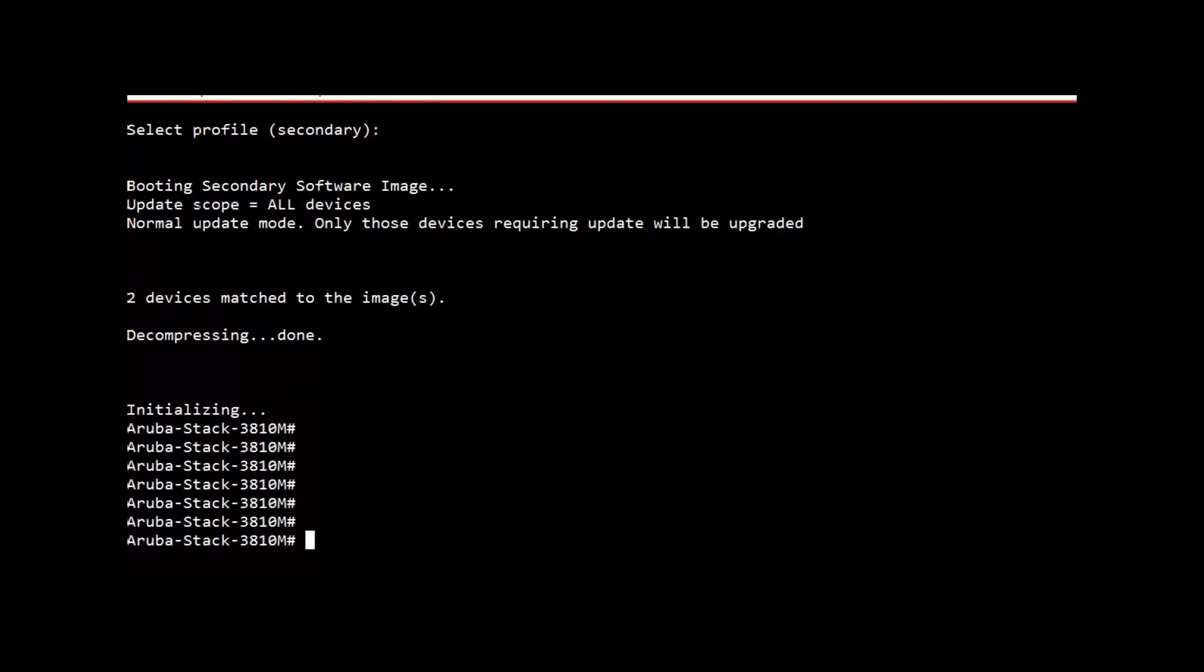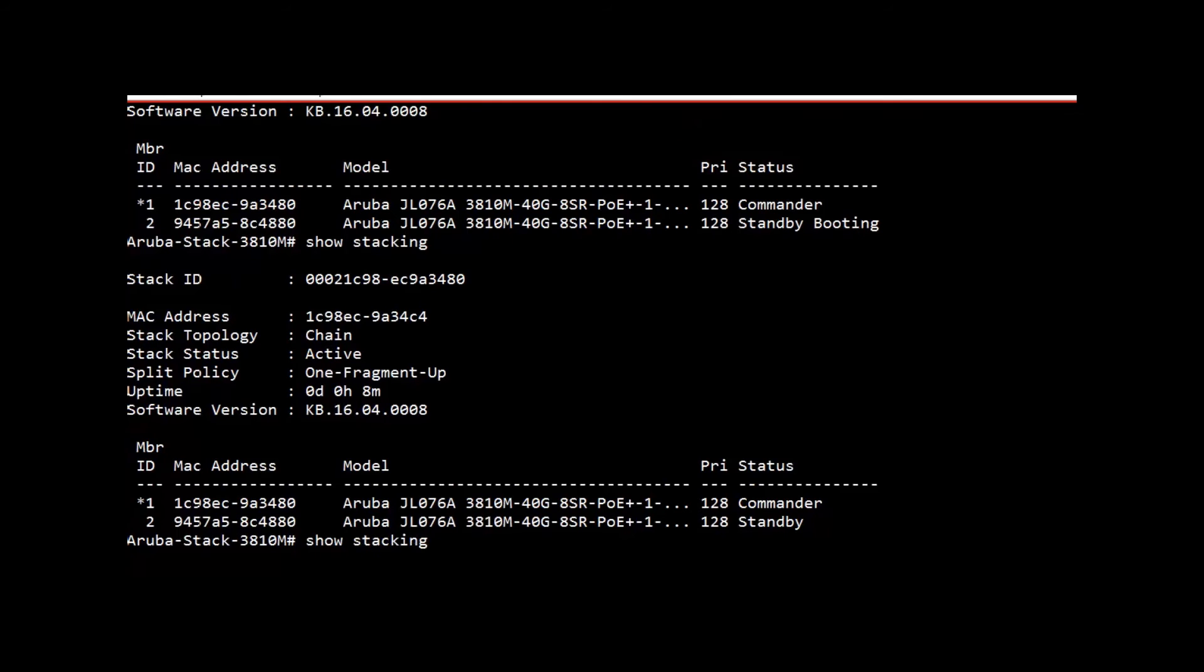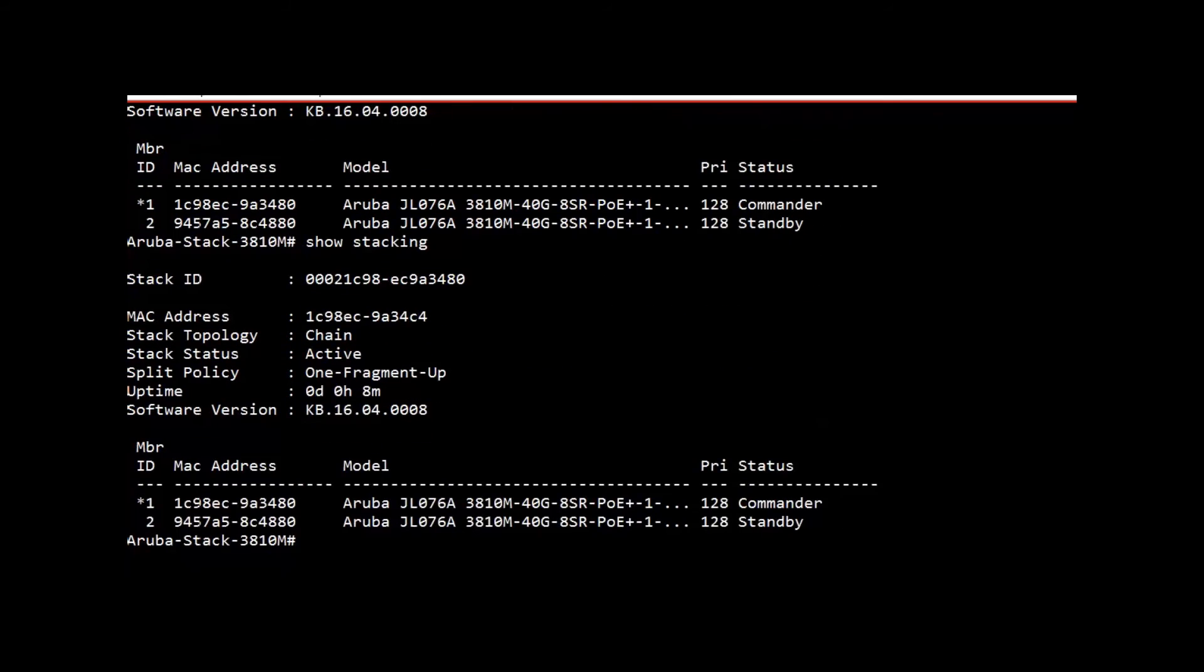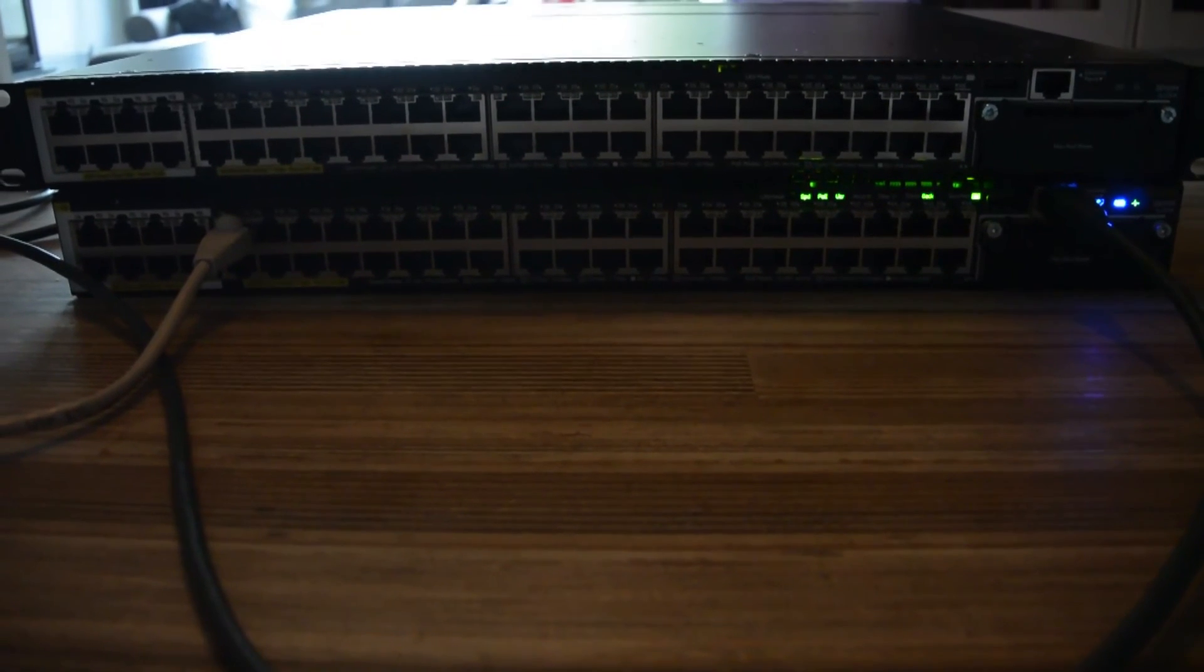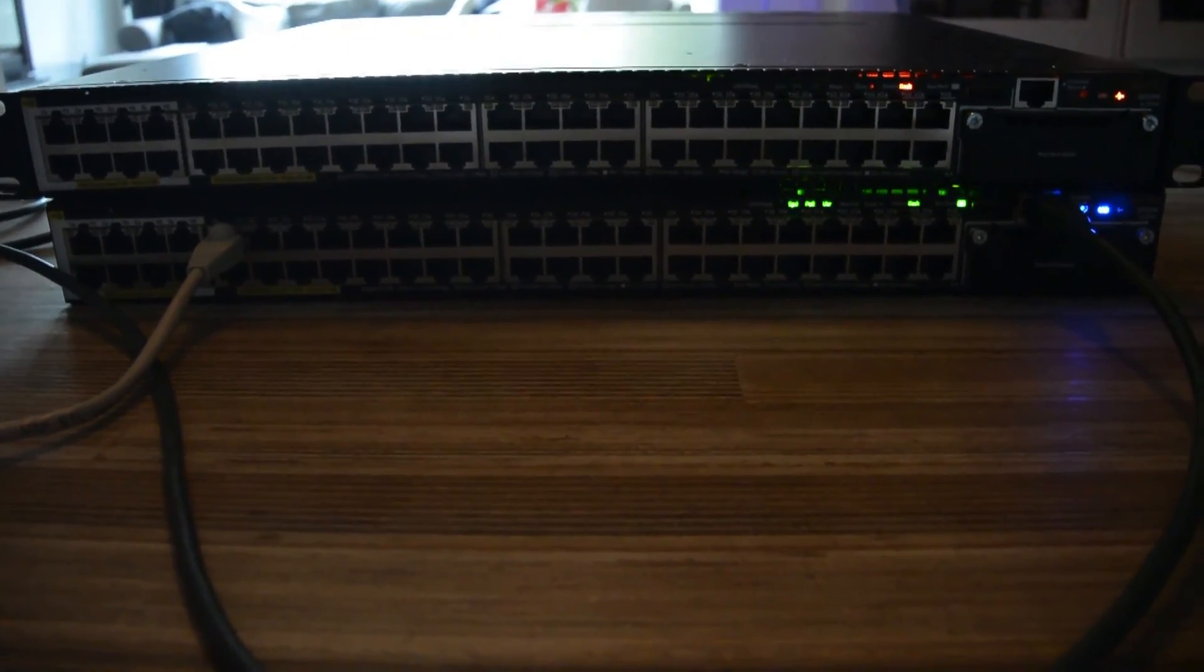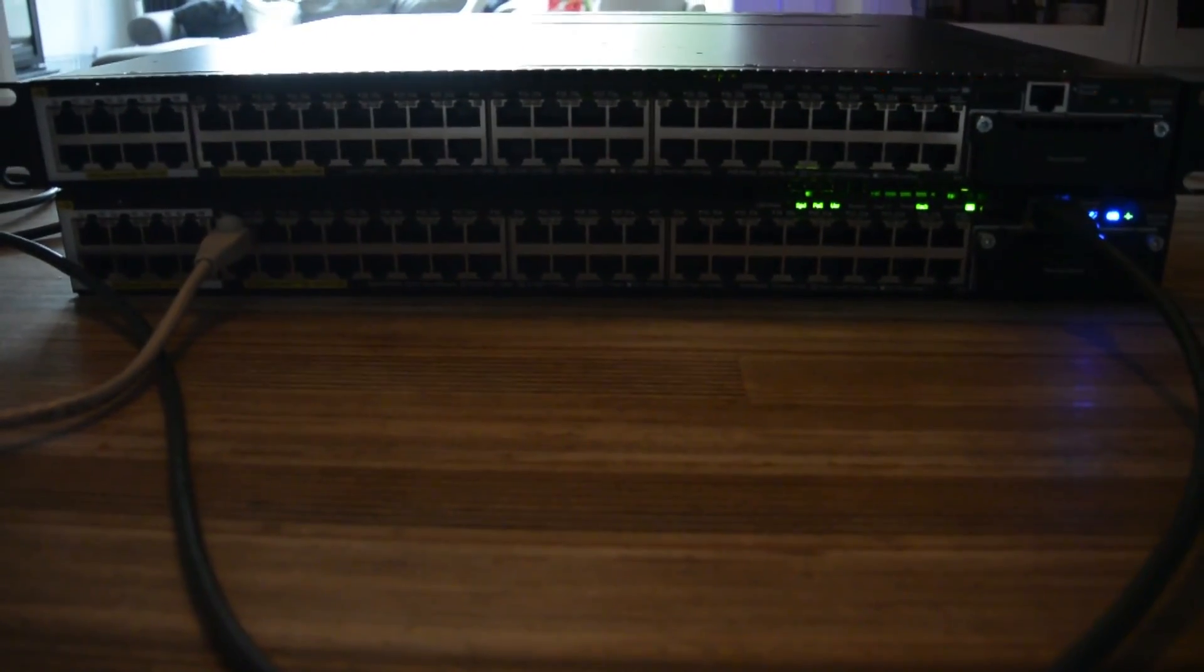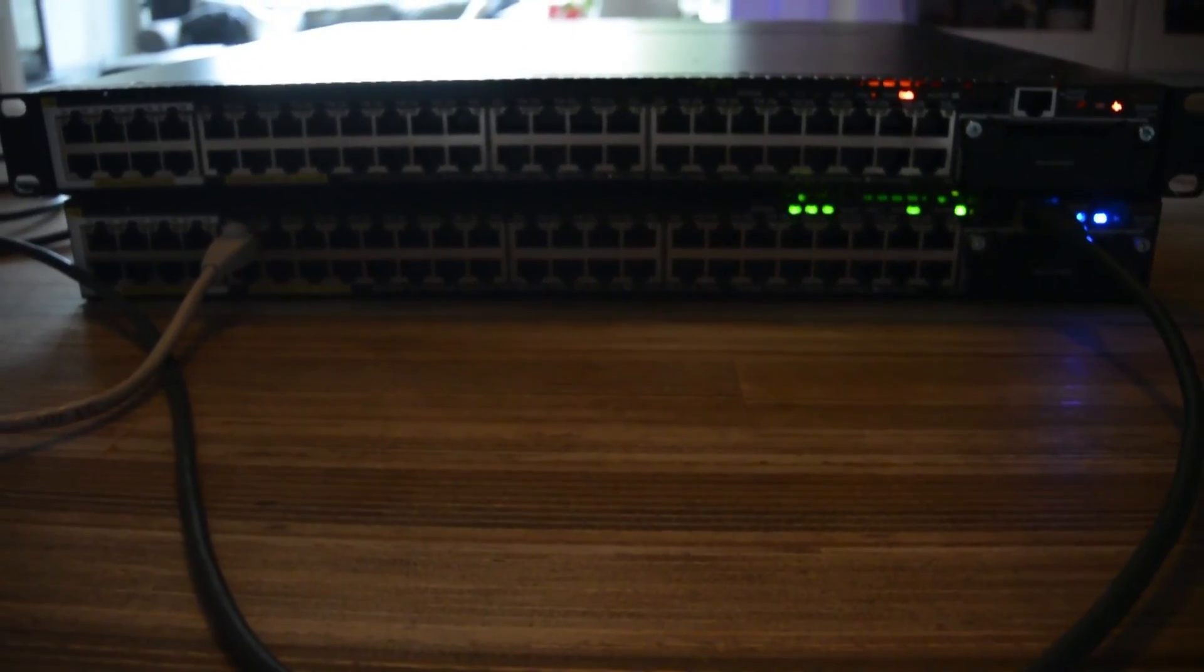The switch is booted and as you can see with the show stacking command we have the commander and standby because we only have two switches. You can see our setup and we have stacking configured very easily just by plugging the cables. Thank you very much and hope to see you next time, bye bye.